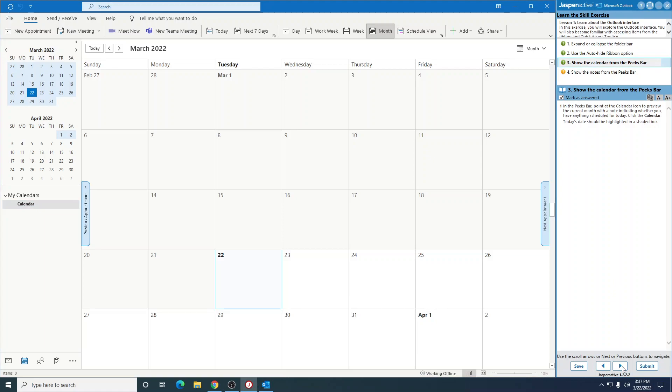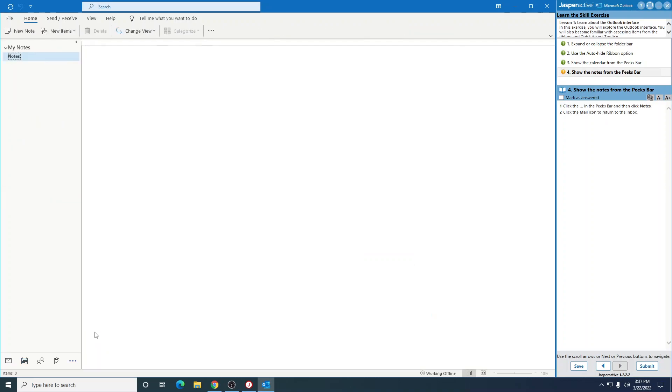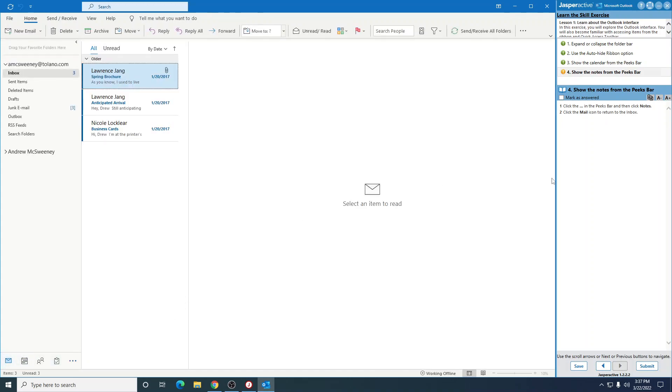Go to the next one. It says click the three dots in the peaks bar, so right here we're going to click those three dots. Then click notes. Click the mail icon to return to the inbox. So you see there's mail, so right here we're going to click the mail and it takes us back to the inbox.